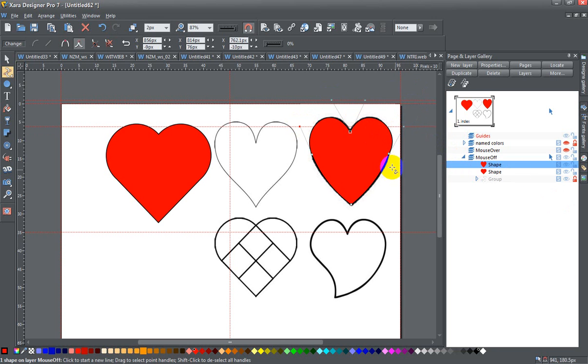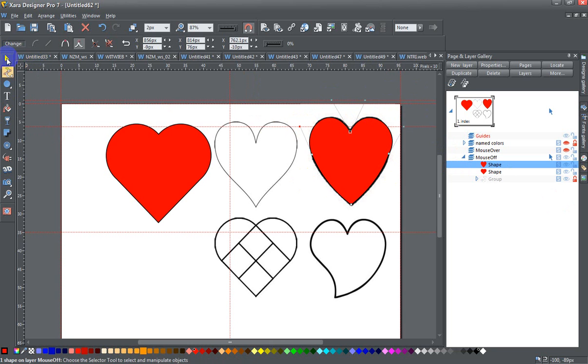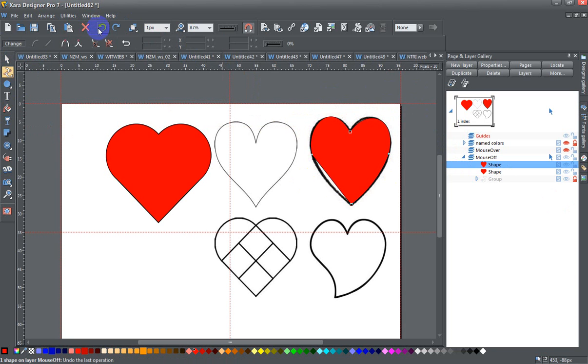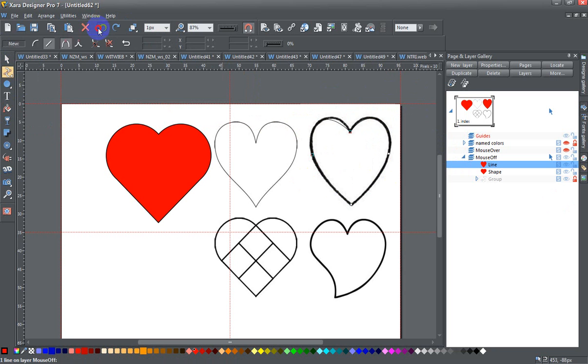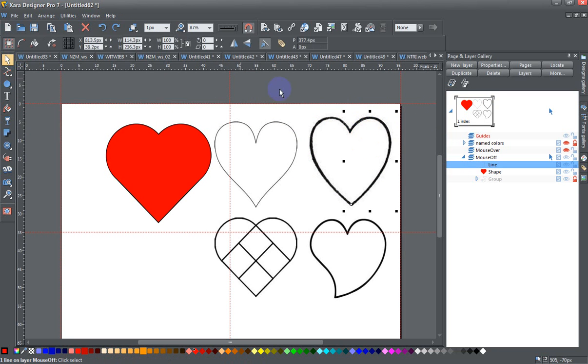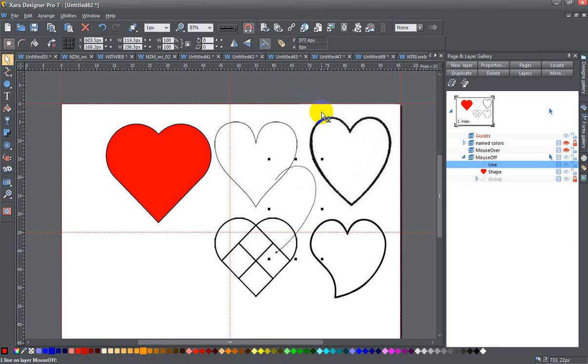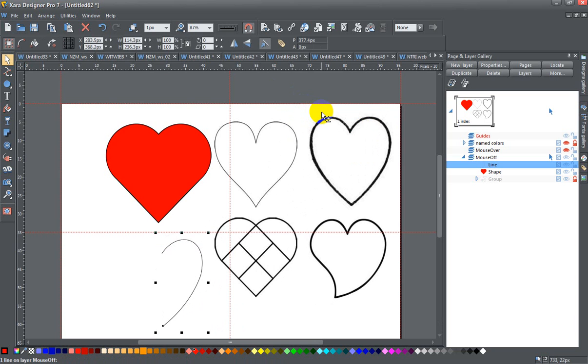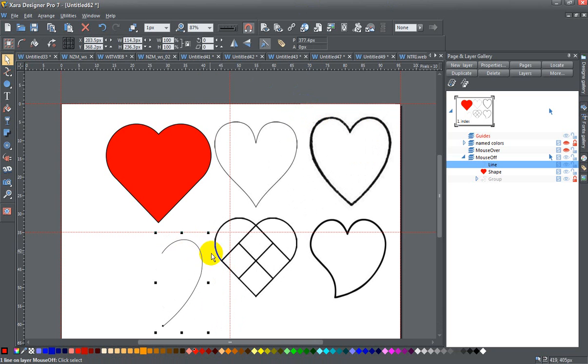In any case, you can play around with it and get it exactly how you want it. Another method would be, once I have half of my heart shape, I could take that and move it over so you can see exactly what I'm talking about.